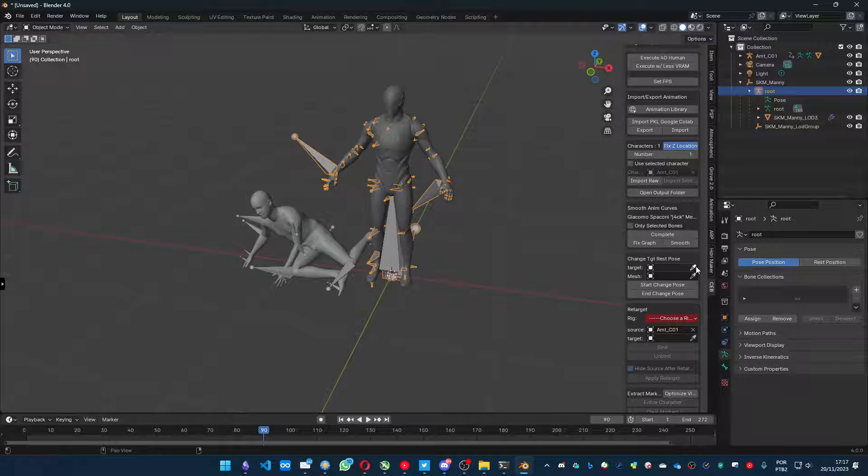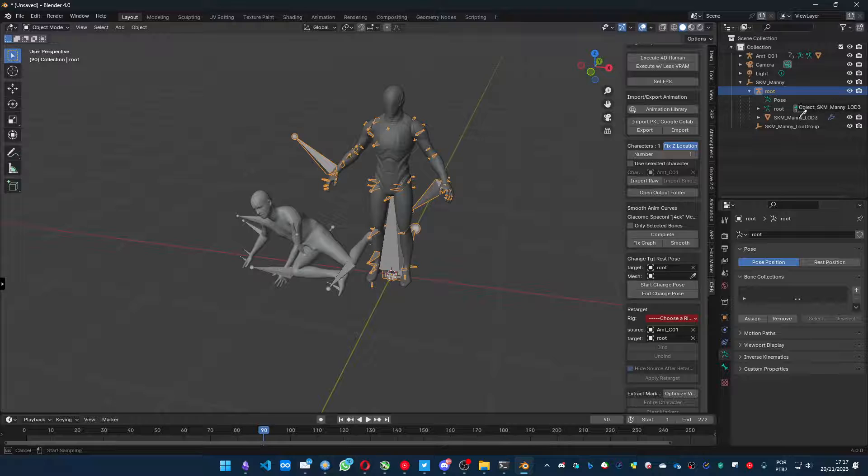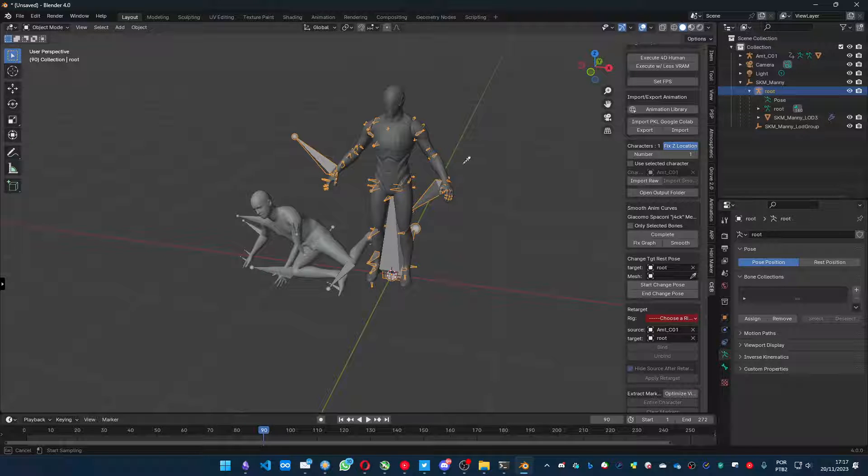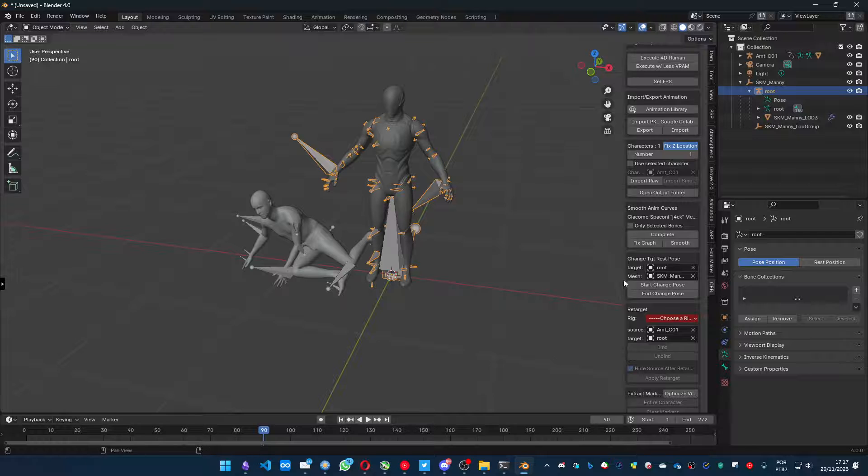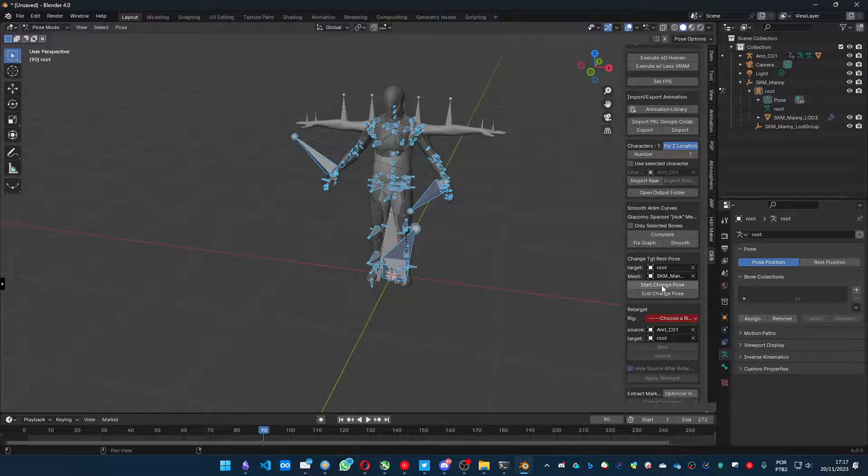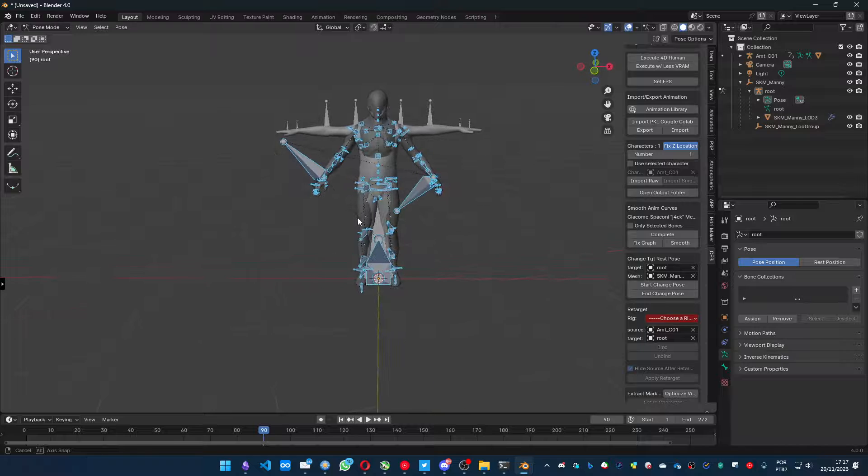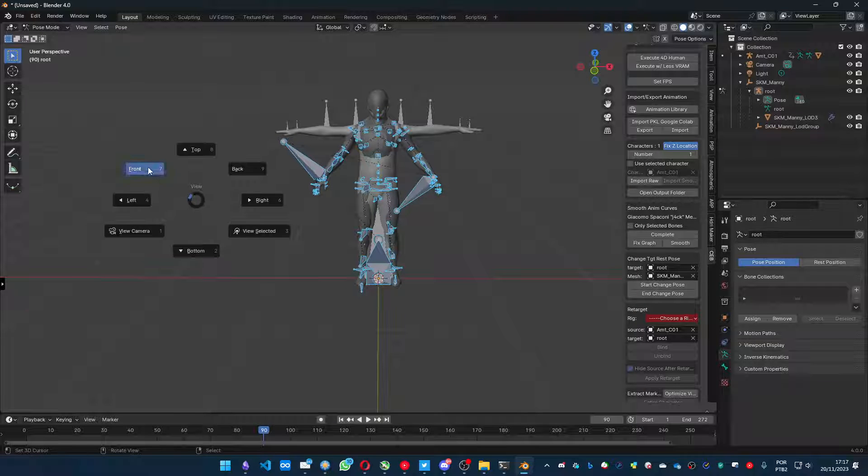Let's select the target armature. Let's select the target mesh. You can select from here too. It's the same thing as you select from here. So, now we press start to change pose.